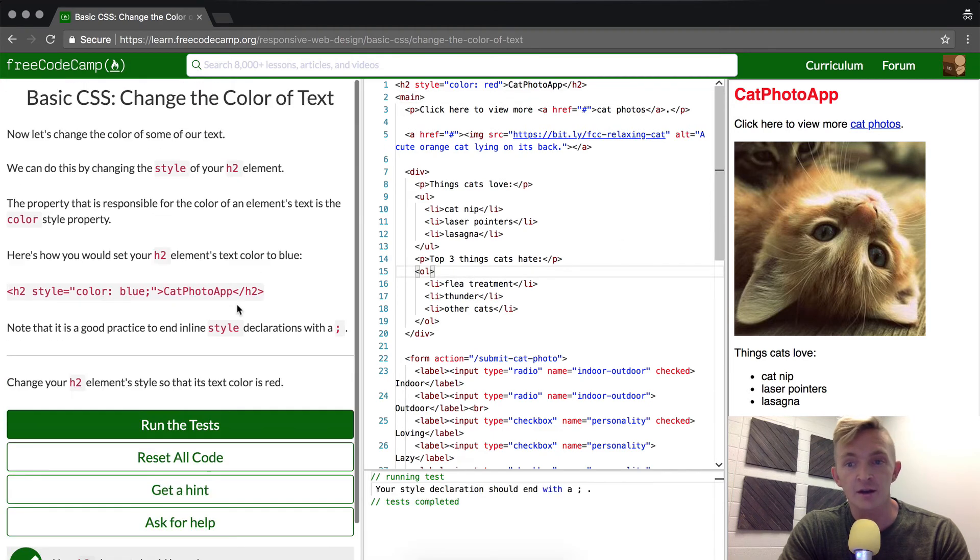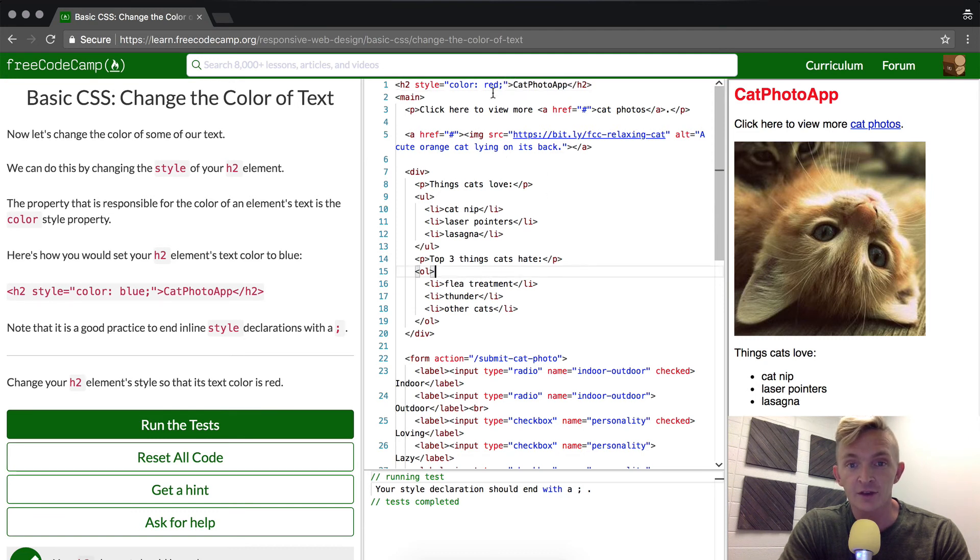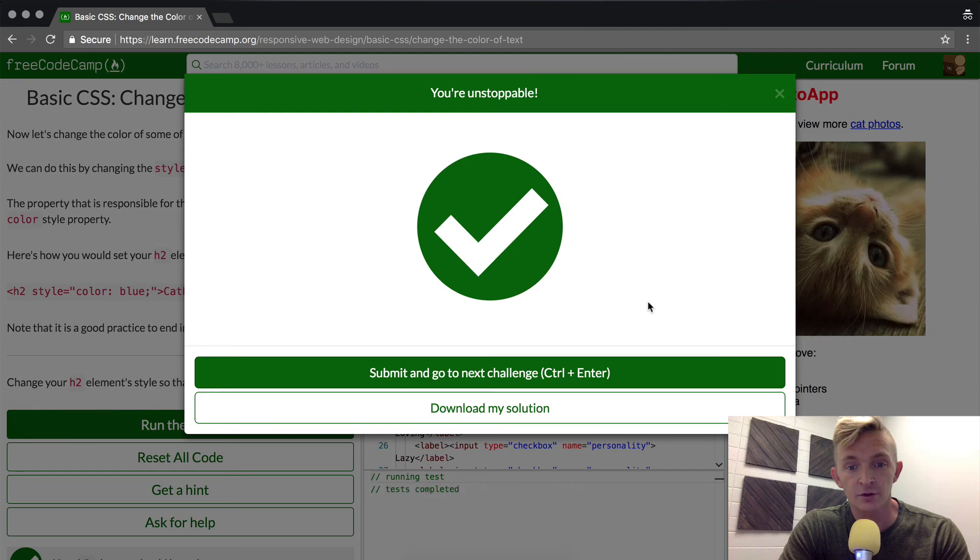I made a mistake, my first bug. The red needs to have a colon after it. There we go, well done. See you in the next lesson.